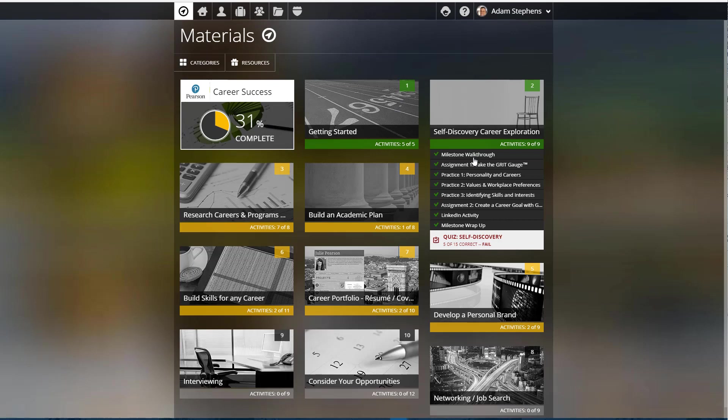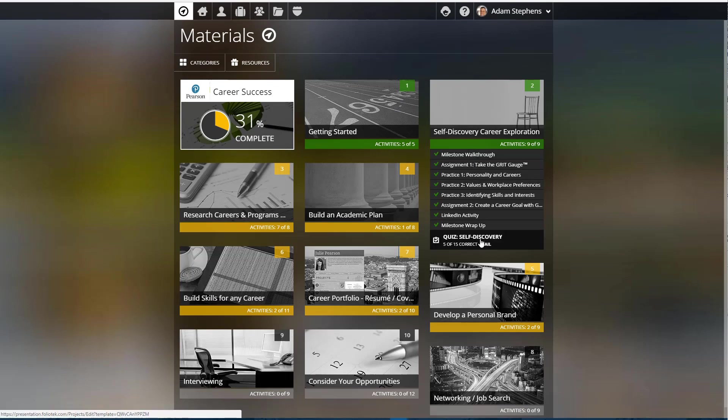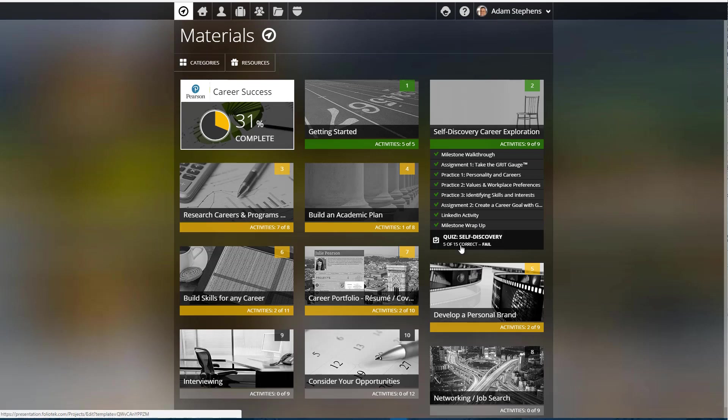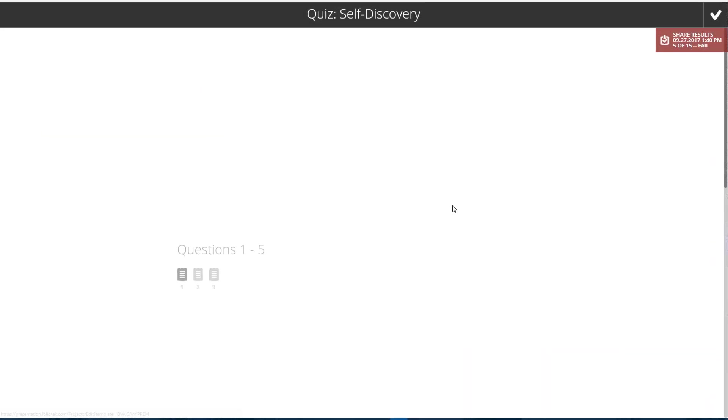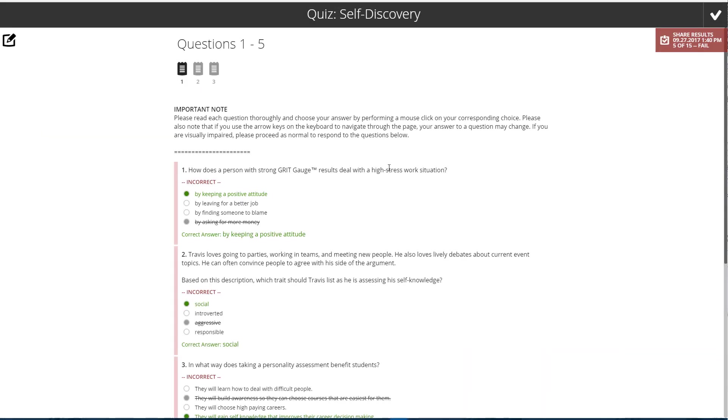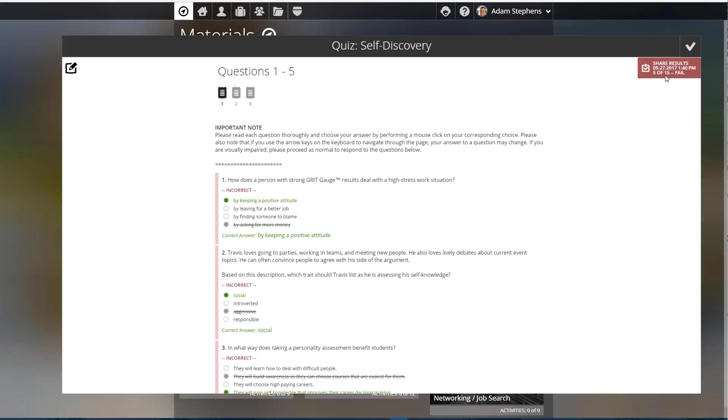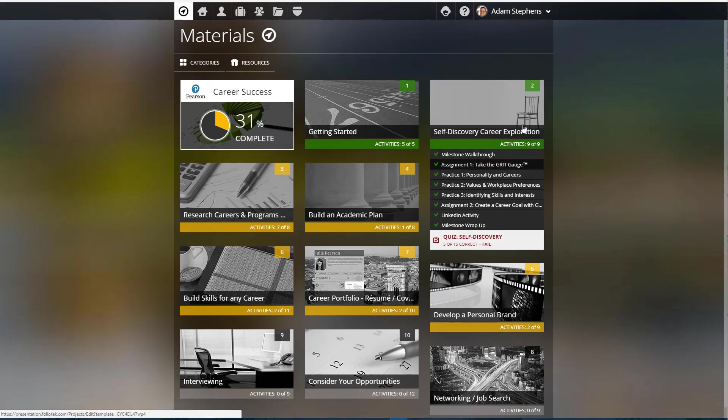The final activity type that we'll look at is a quiz. This quiz has actually been completed, and it's letting me know that I got five out of fifteen correct and I have failed this quiz. It's also letting me know that I've actually shared my results, so instead of being able to submit these results, it's letting me know that I have submitted them already, when I submitted them, and again that I failed.